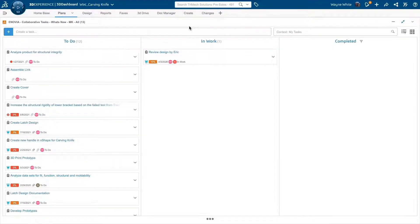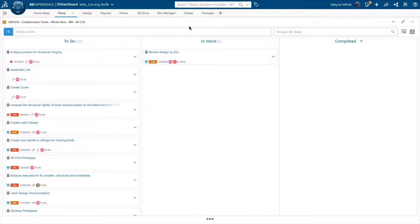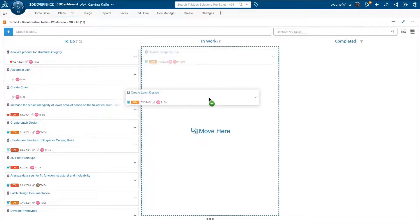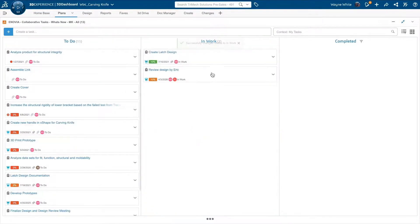Now, in this case, David assigned some tasks to team members. I have the task to complete the documentation here in the Collaborative Task Planner application. This comes with the Collaborative Industry Innovator role. There's a lot of reasons to use tasks. You can see who is working on what, when it's due, but maybe the most important thing is that I can attach and create deliverables.